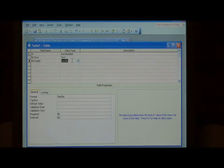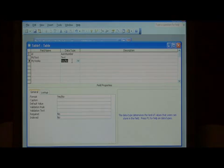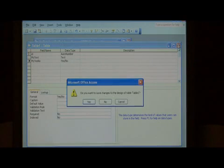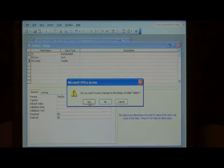A yes/no field is either on or off, true or false, yes or no. It's that easy. Close your table in the design view and save it.